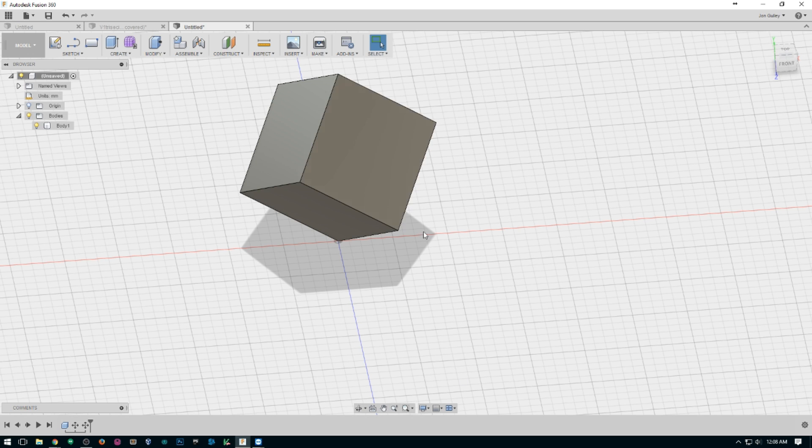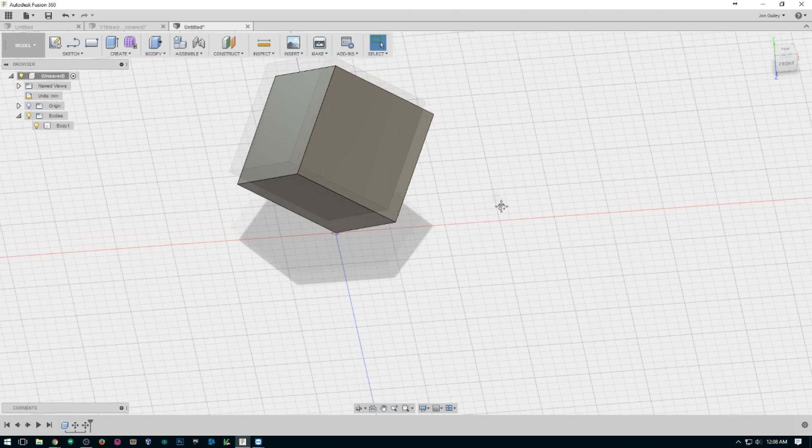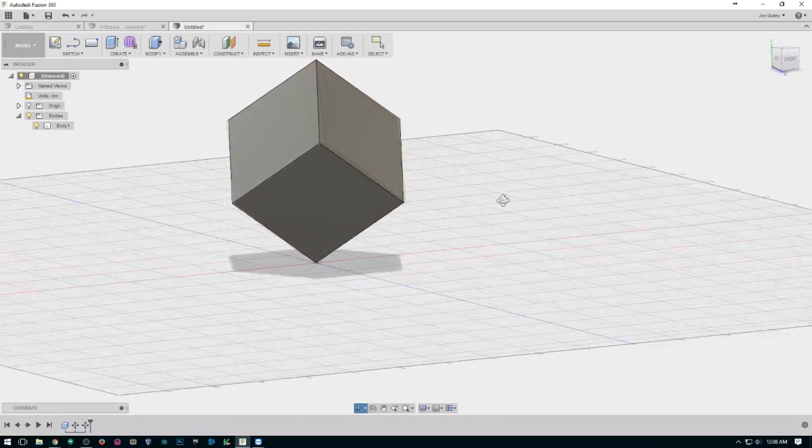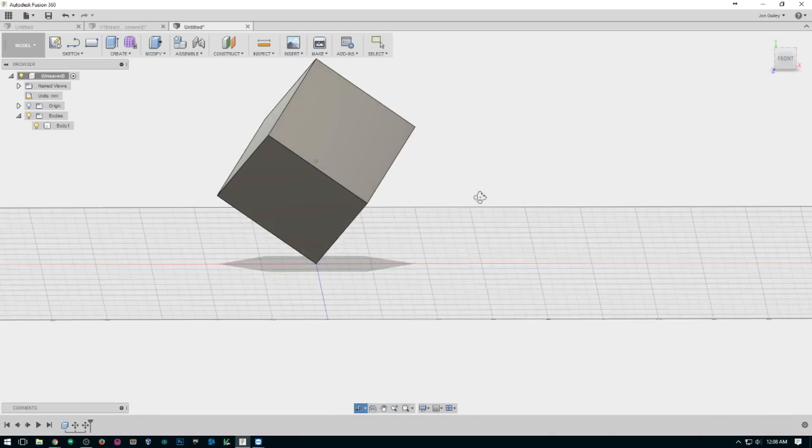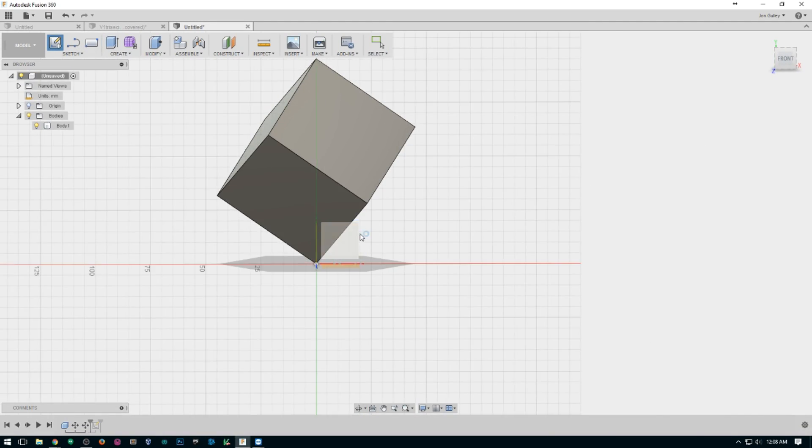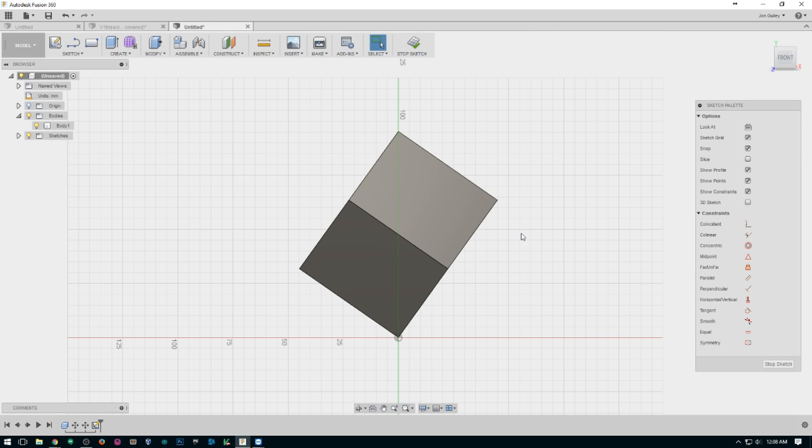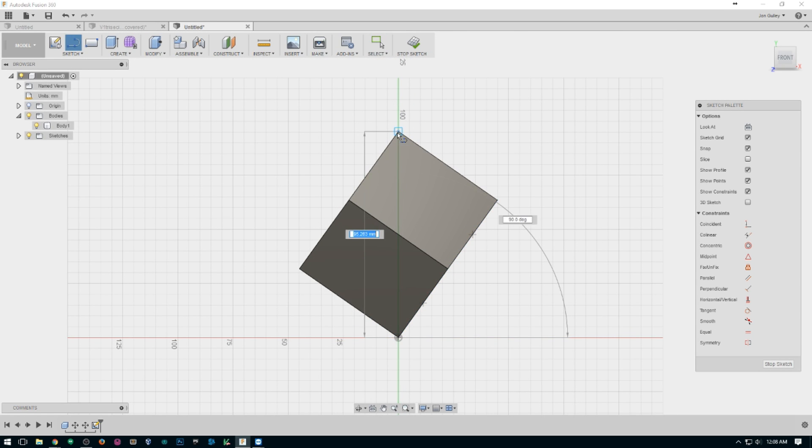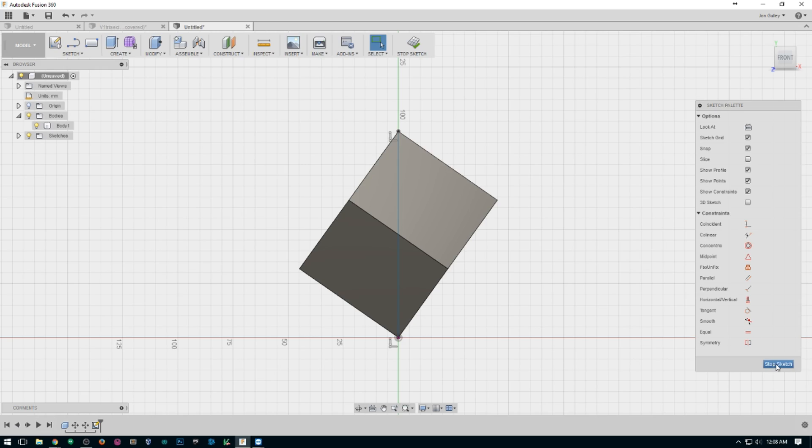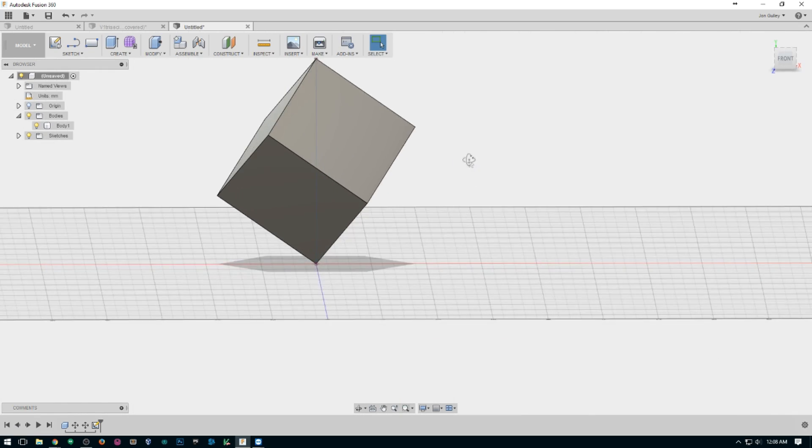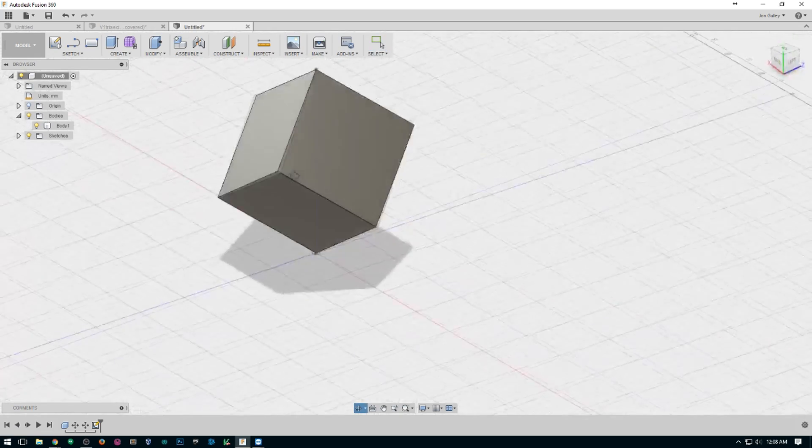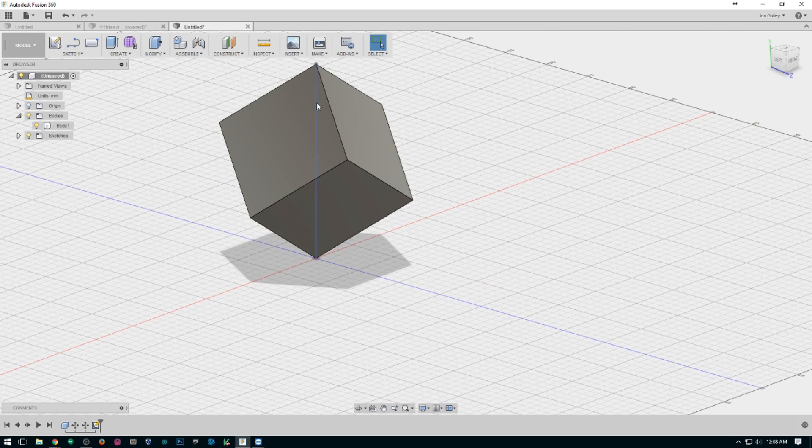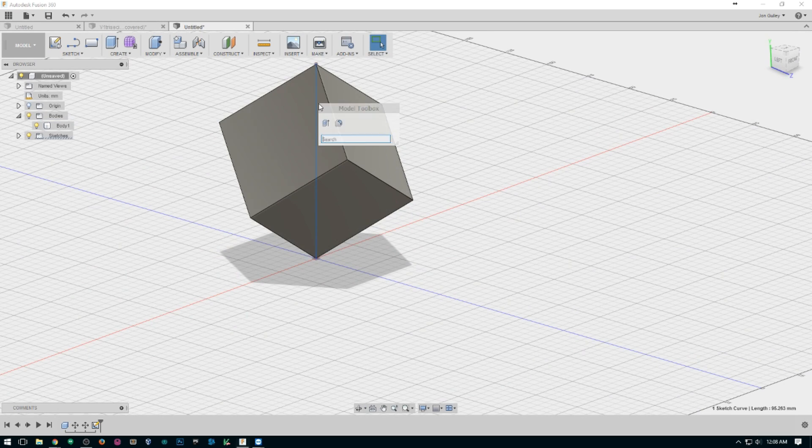Once you have your cube on its point, we go on and make a vertical line the height of the cube and that will be our guide for our Helix. Again, S Helix.